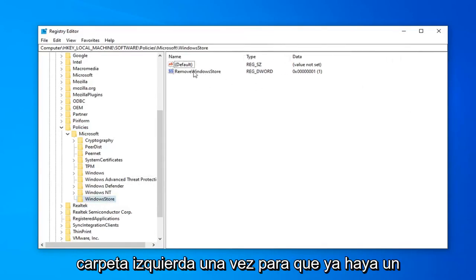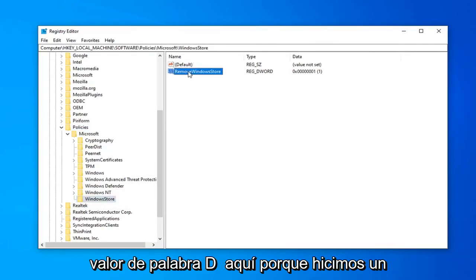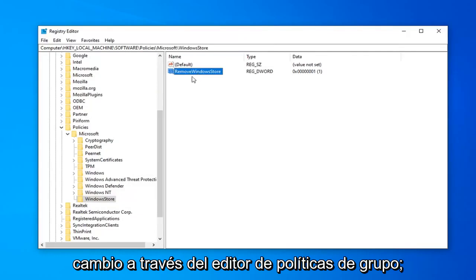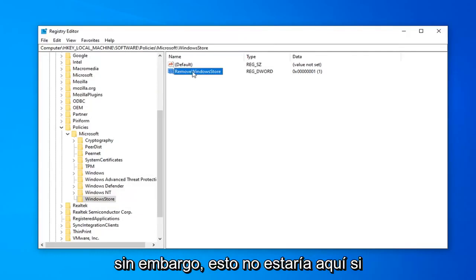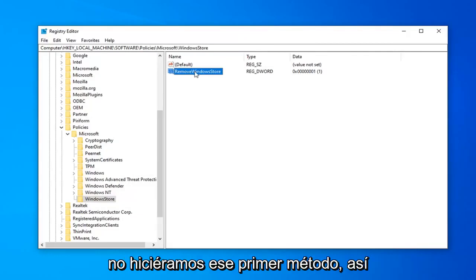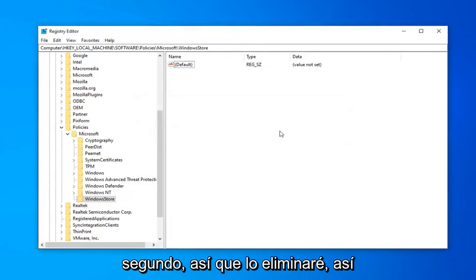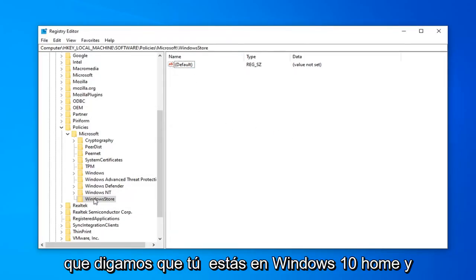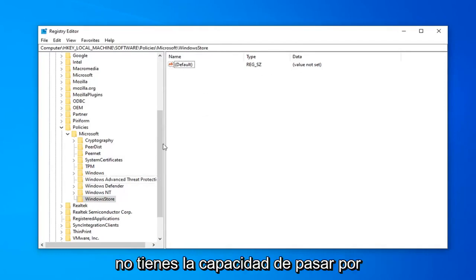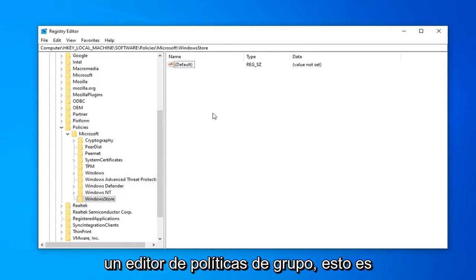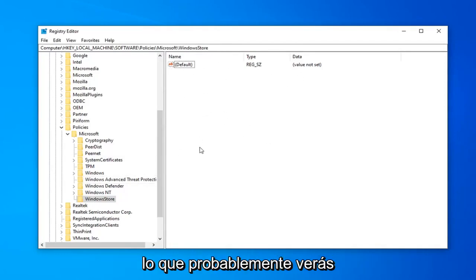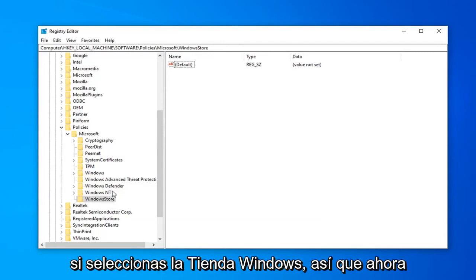So there's a DWORD value already in here because we made a change through the Group Policy Editor. However, this would not be here if we didn't do that first method. So let's just pretend that it's not here for a second, so I'm just going to delete it. So let's say you're on Windows 10 Home and you don't have the ability to go through the Group Policy Editor. This is what you're more than likely going to see if you select the Windows Store.